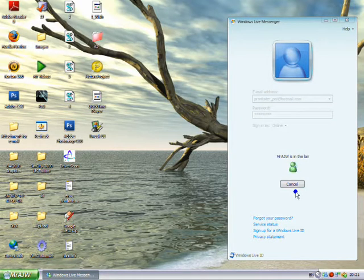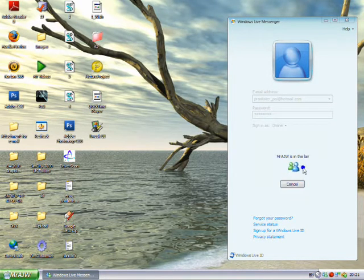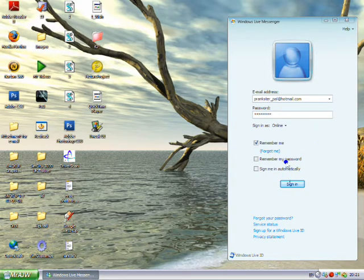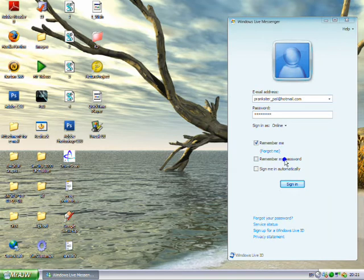And there we go, it's done. See here? Perfect. There you go, that's how to change that little bit of text in Windows Live Messenger.